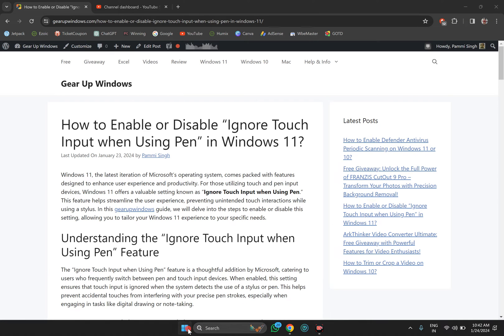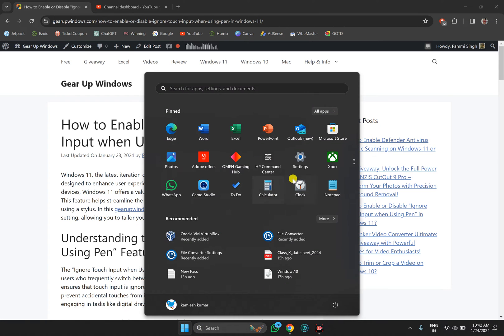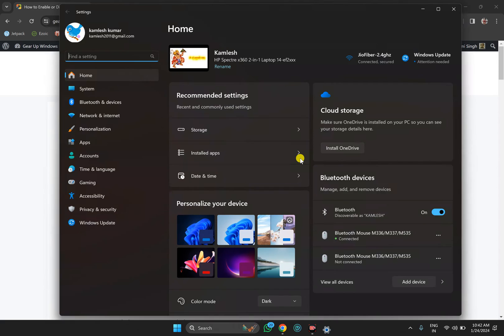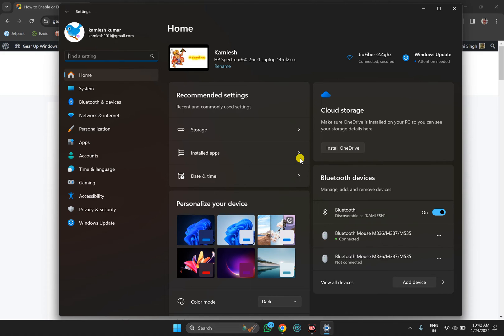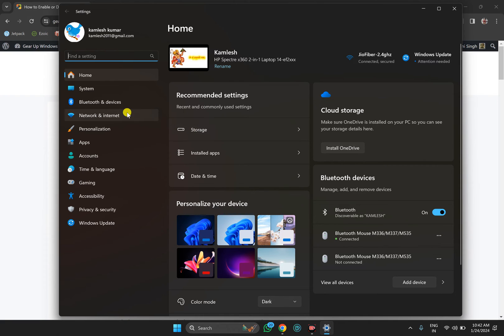Click on the Start button, then select Settings. Alternatively, you can use Windows + I keys to open the Settings app on your Windows 11 PC. Then click on Bluetooth and Devices in the left sidebar.